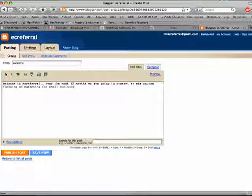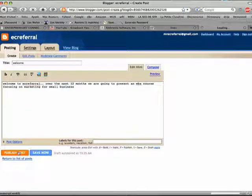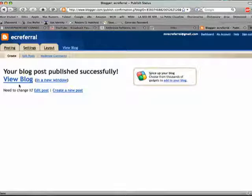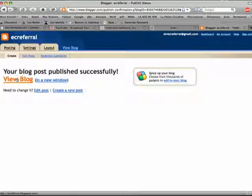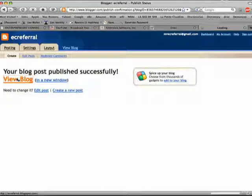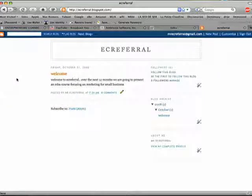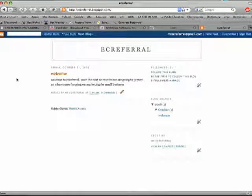And publish, click publish. I'm successful. I view my blog, and boom, there I am. Well done.